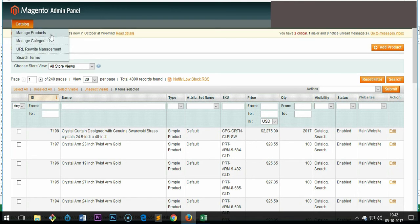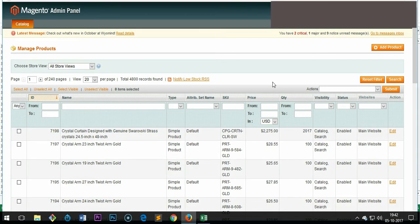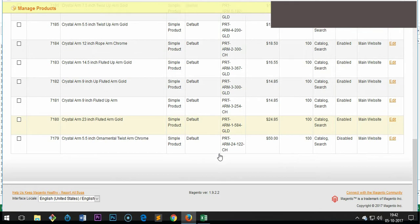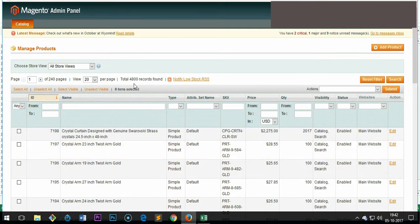In Magento 2.0 and above, the interface is totally different, so this is only for 1.9 plus. Once you've got the manage products page in your admin area, you can see these are the products. The number may vary.